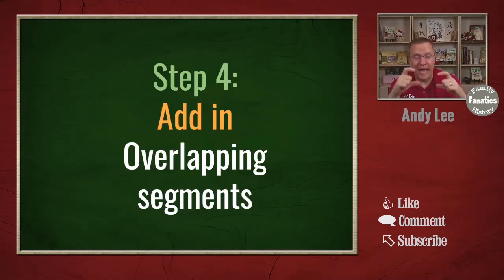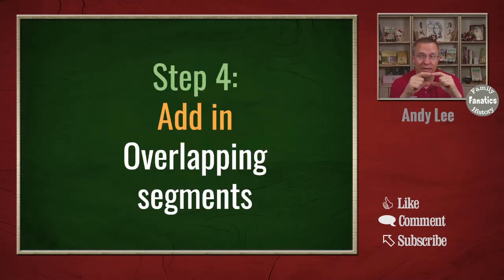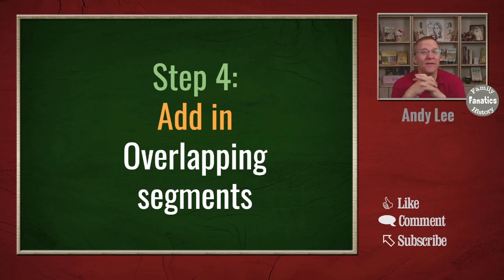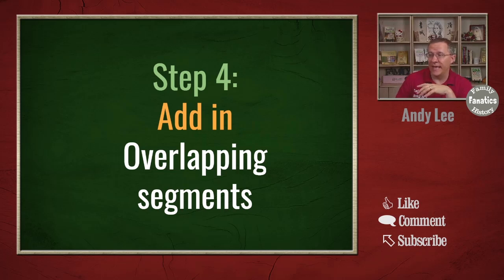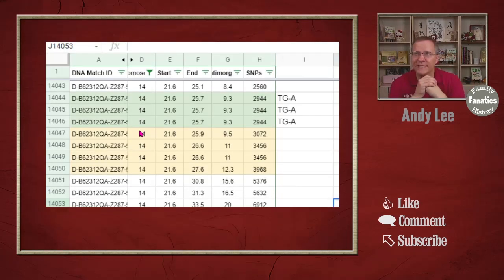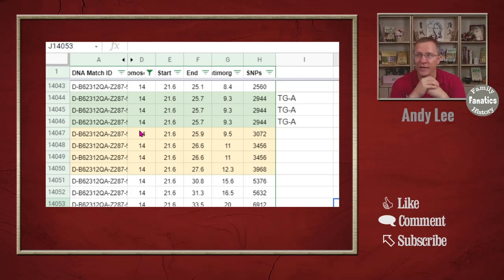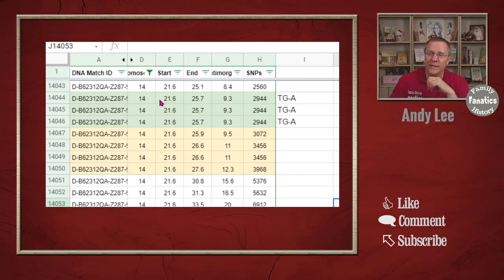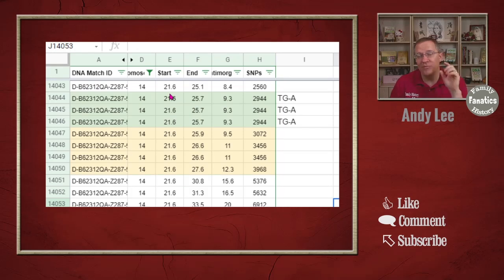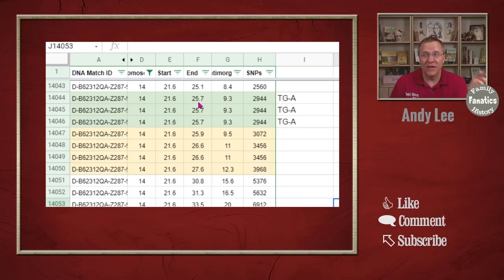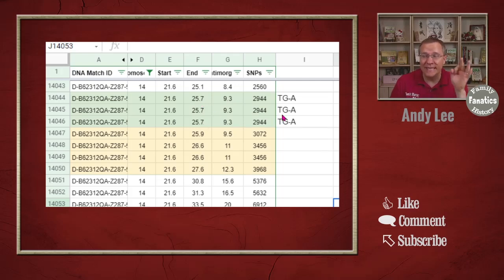So now that I do have this group of people that triangulate, I can start to add in some of those overlapping segments to see if others triangulate in that group. What I've done is I have highlighted the three that I already triangulated. Now these ones that were just above 21.6 to 25.1, they didn't triangulate, so I haven't highlighted them. But the 21.6 to 25.7, they did triangulate.